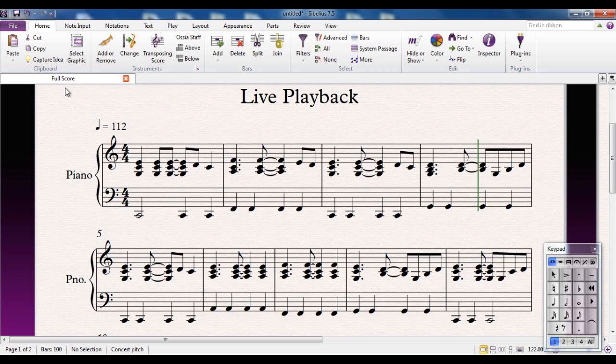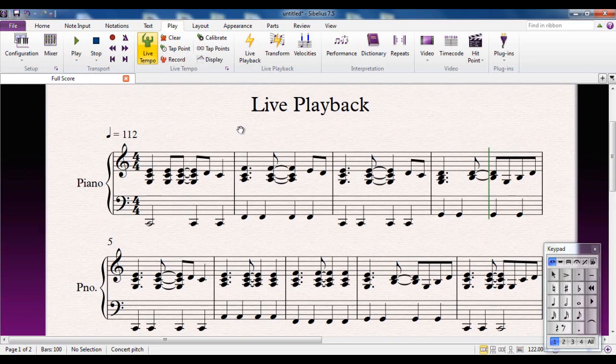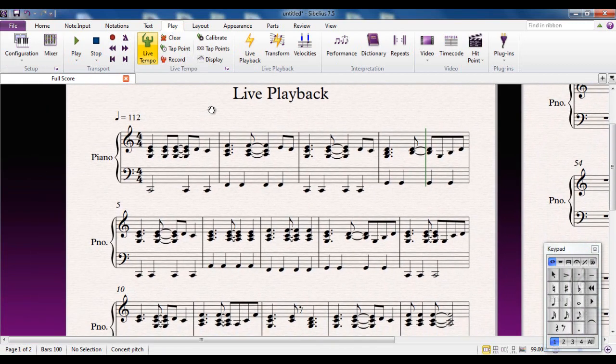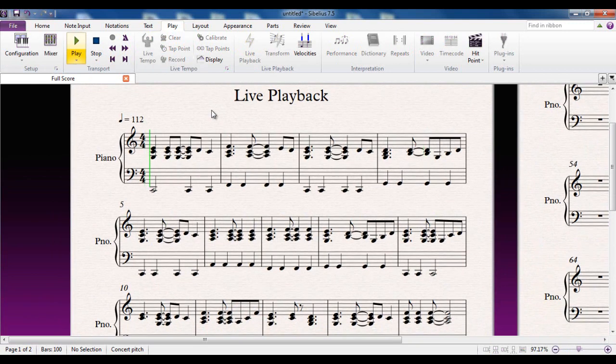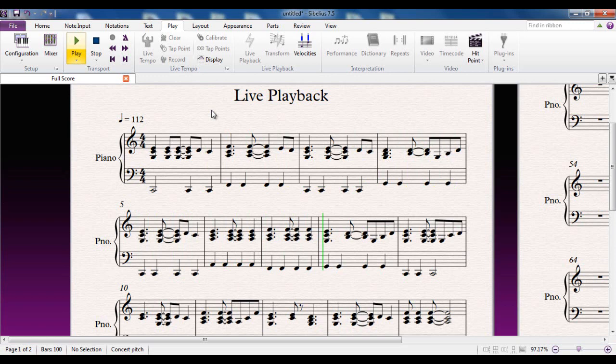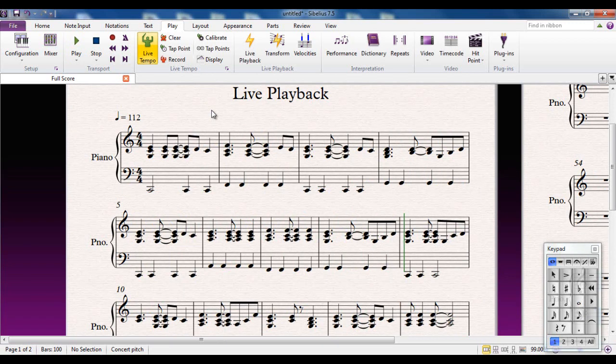And the way it works is as follows. It's located on the play tab. I've got it turned off just now, so you can see my score and when I play it, it will sound exactly as you expected to sound. Now that's great for me because I'm not a piano player, as you're going to hear in a second.